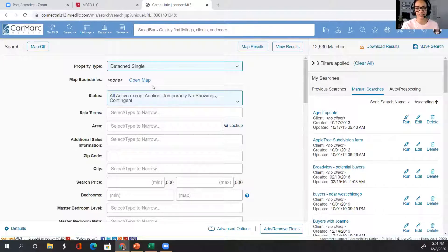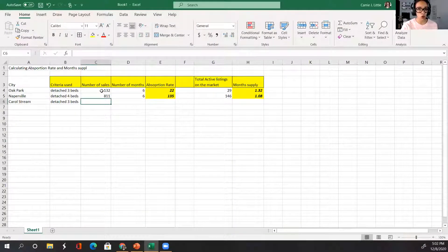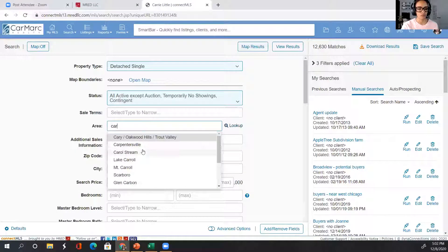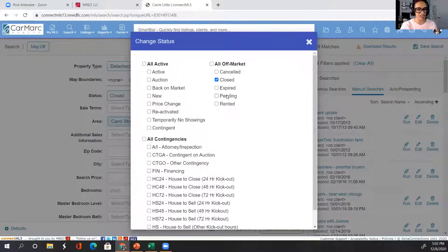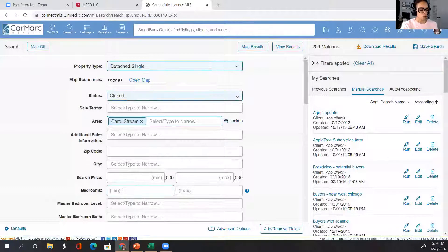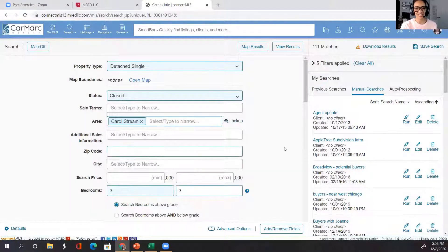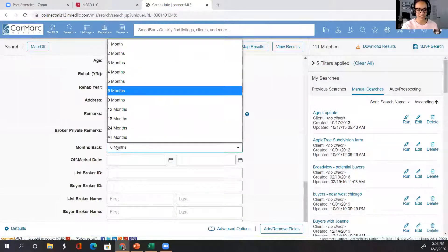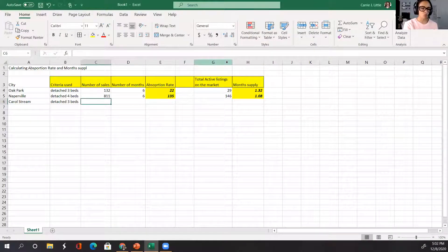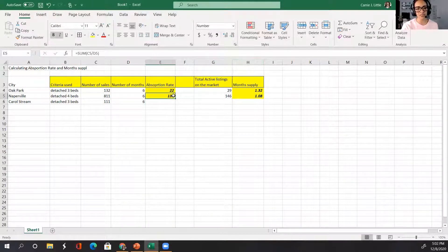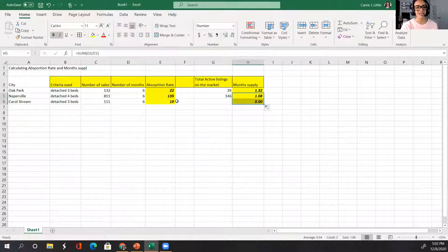What's the first thing we need to do? Number of sales — what closed. So we go to Carol Stream, and I'm going to change this from actives to closed. I'll put in three bedrooms in Carol Stream and change the off-market data to six months — so months back is six months; we can go one month up to 24 months. We had 111 properties that closed. So we put in 111 and the six months. I've already put in the formula, so I drag and copy it. Our absorption rate is 19 — we're selling about 19 homes every month.